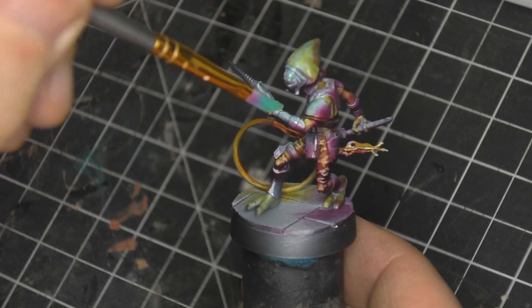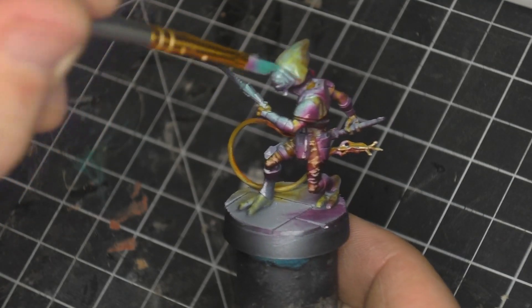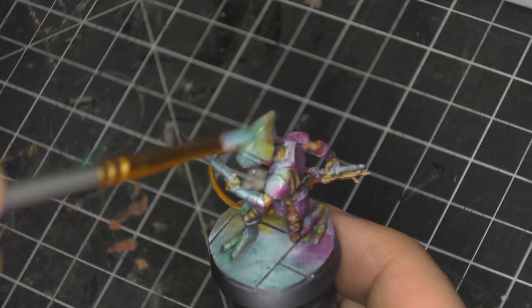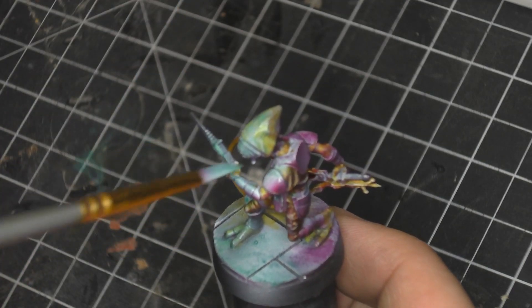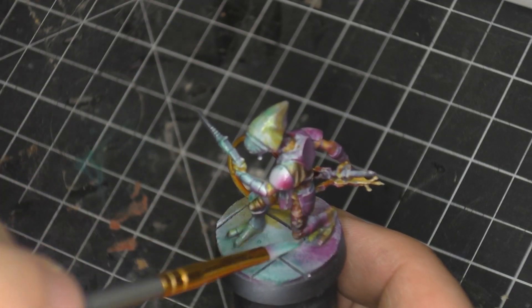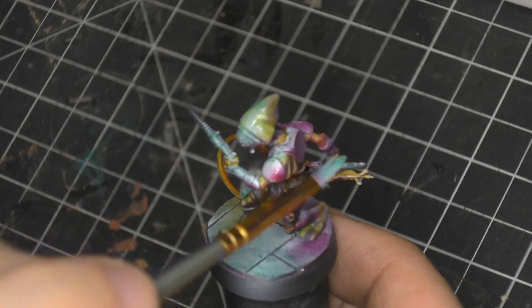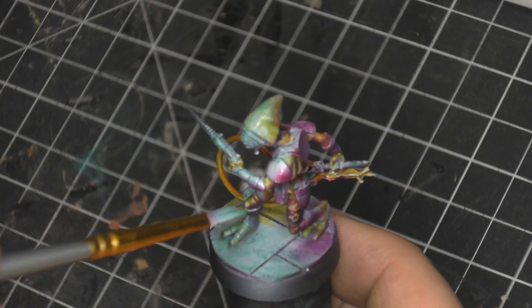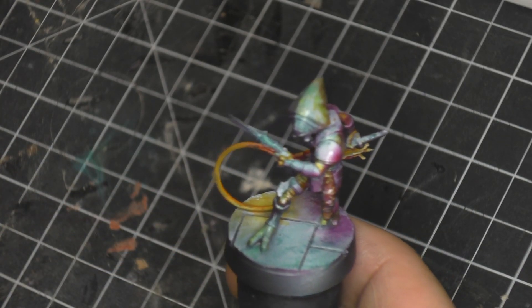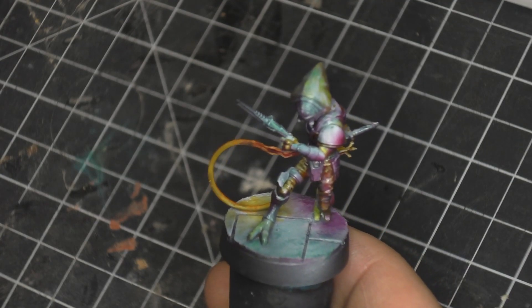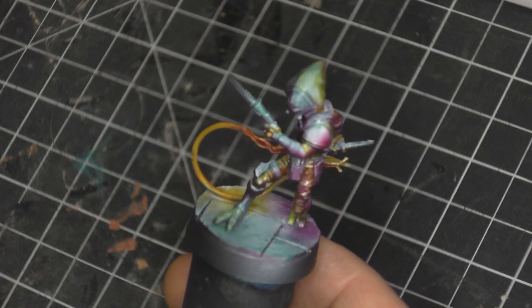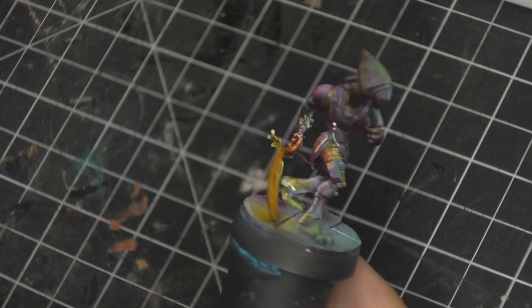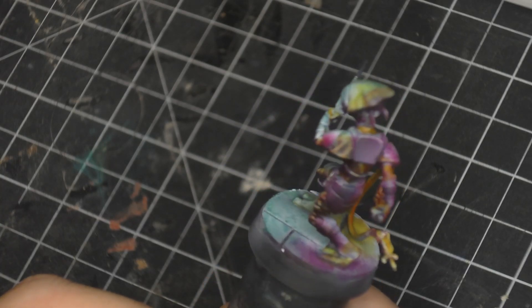And then this is Plasmatic Bolt. This was a big one that once it dried, how much more punch it had than when it was wet. But these work as just a real nice filter over top of the paints that you already have.